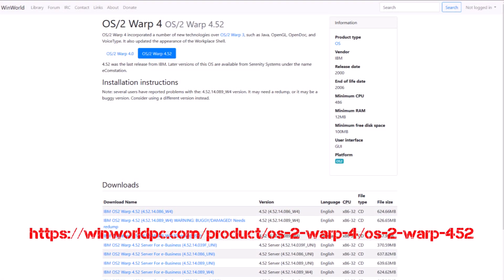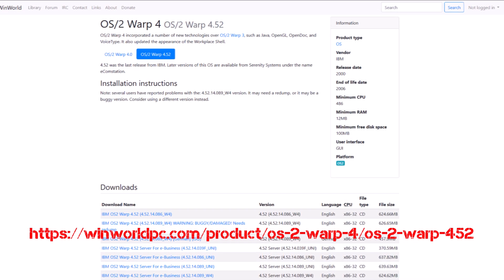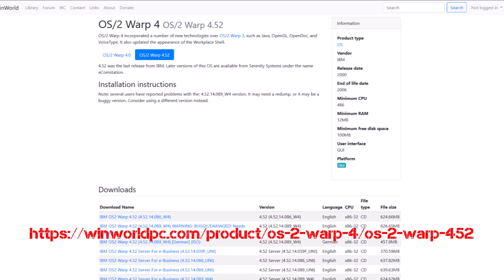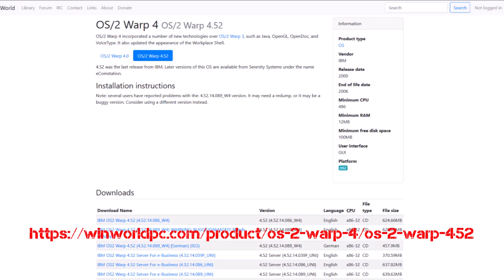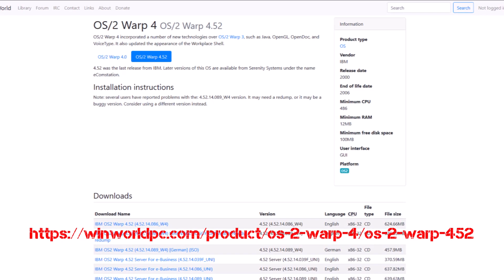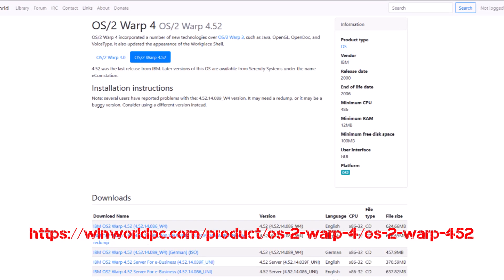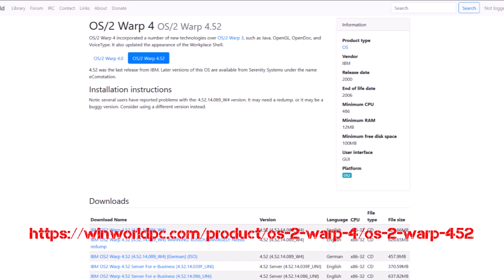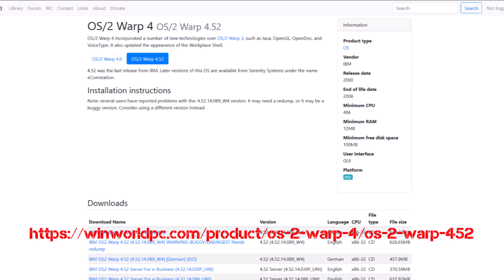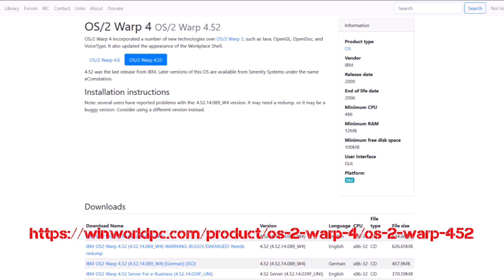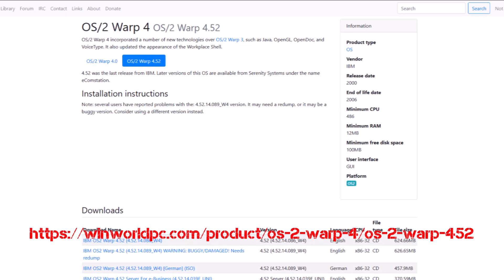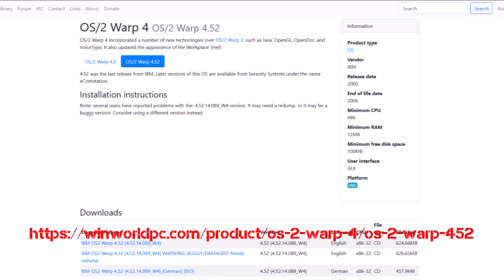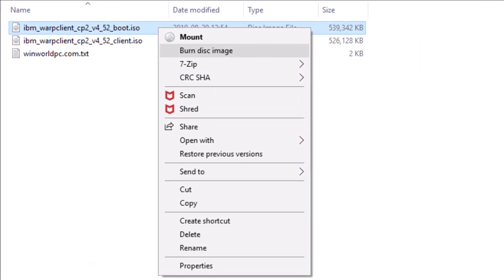To begin with, you're going to need a copy of the OS/2 Warp 4.52 install media. There's a website here that I've found called WinWorld PC. I've put a link in the description down below. From this page you take the first file that's listed, the IBM OS/2 Warp 4.52. That will be a file that is compressed using 7-Zip, so you'll need 7-Zip to unzip that. I've included a link to 7-Zip in the description below as well. Once you unzip it, there'll be two files: one is the boot CD and the other is the actual install CD.